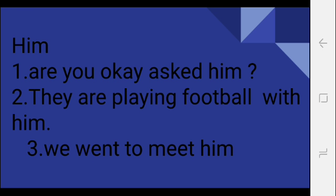With him, kiske saath? Kya kar rahe hain? Football khel rahe hain uske saath, kiske saath? Him, him, him. He went to meet him. Him uske saath ya usko. Okay, we went to meet him.